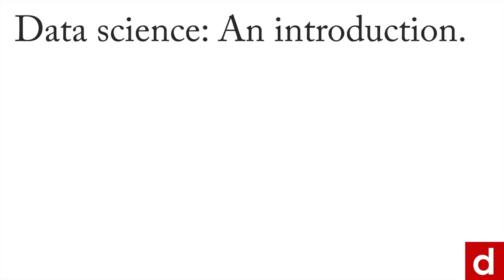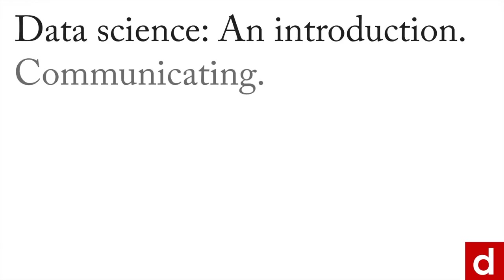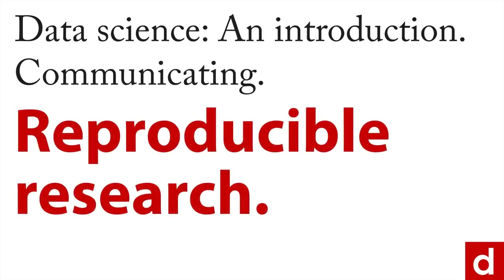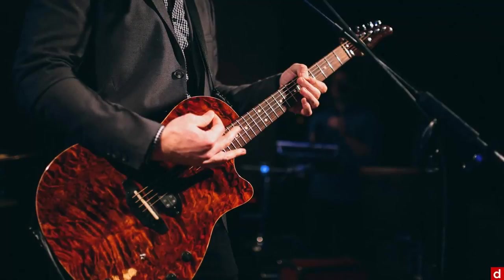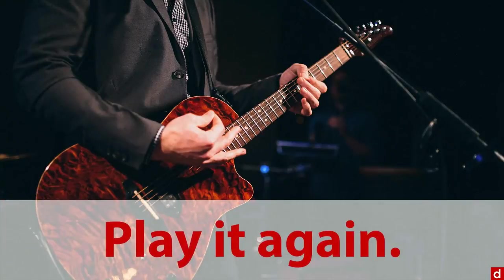The final element of data science and communicating that I wanted to talk about is reproducible research. You can think of it as this idea: you want to be able to play that song again.